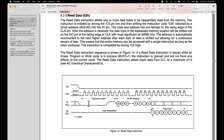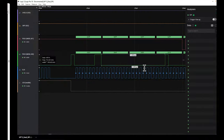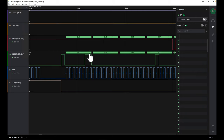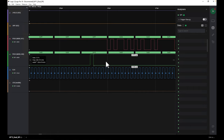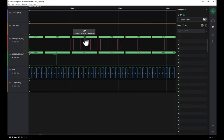Looking up 0x03 in the manual, that is the Read Data command. It has the form of 0x03 followed by a 24-bit address and then the data coming out on the data-out line, which is io1. Data in on data in, data out on data out, and there don't appear to be any dummy clock cycles between these.